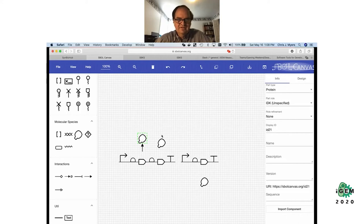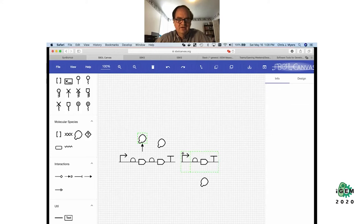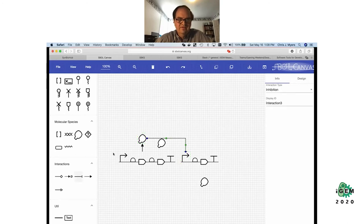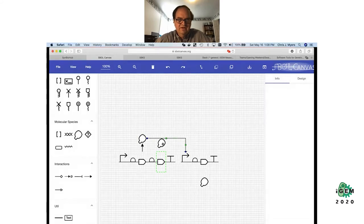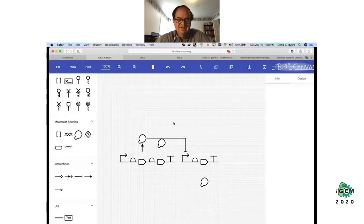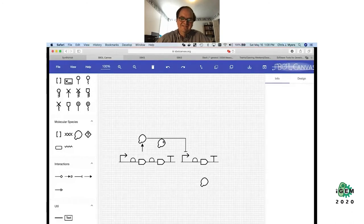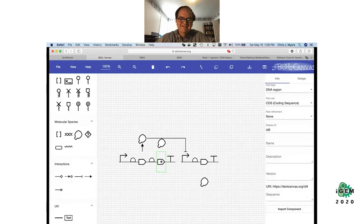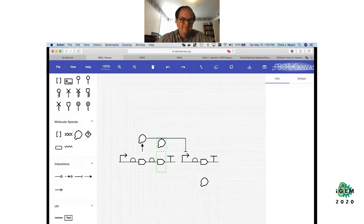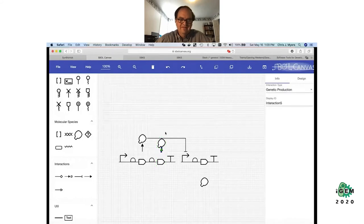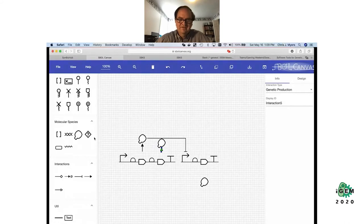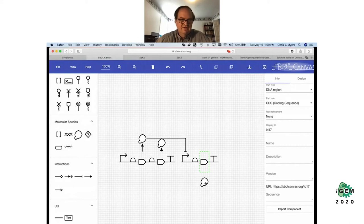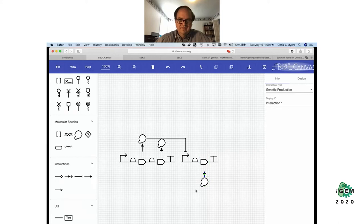And then I want to say that this protein represses this promoter. This coding sequence codes for GFP, and this other protein represses that other promoter. Now maybe we might want to make it look a little bit prettier — I can start with this gene, apply a fill color, so this coding sequence I'll use this color.